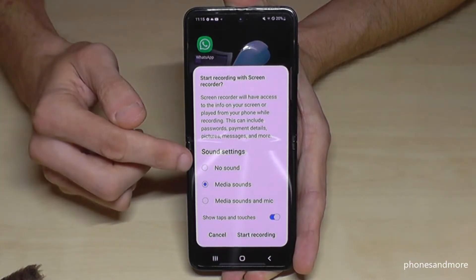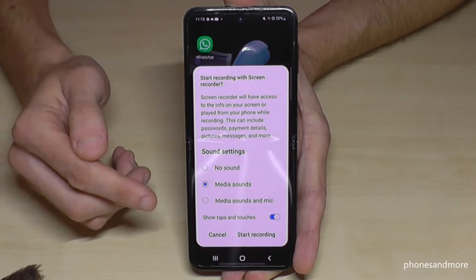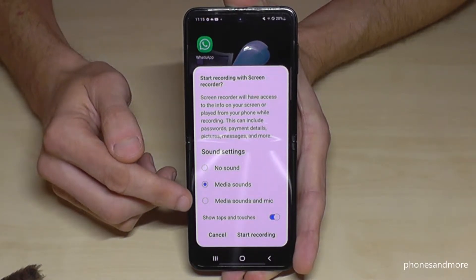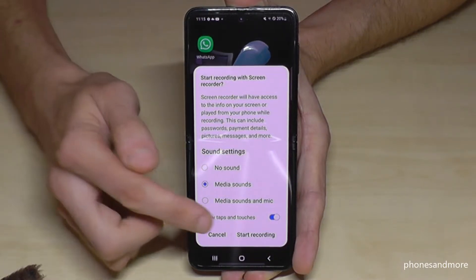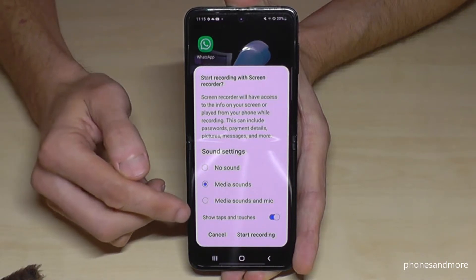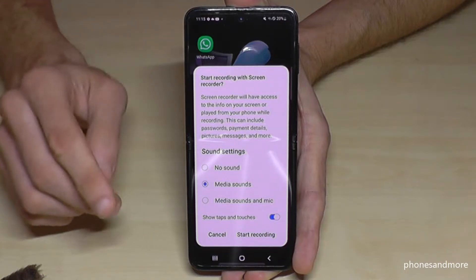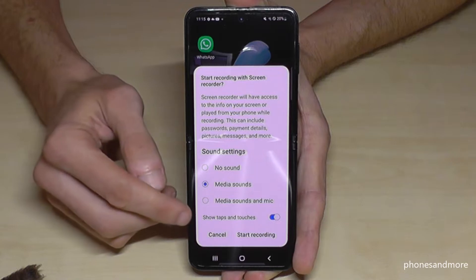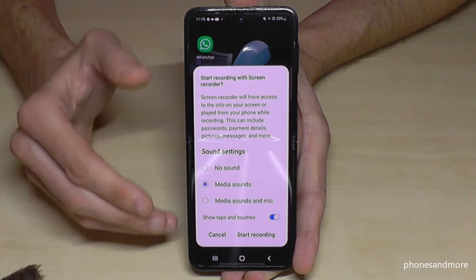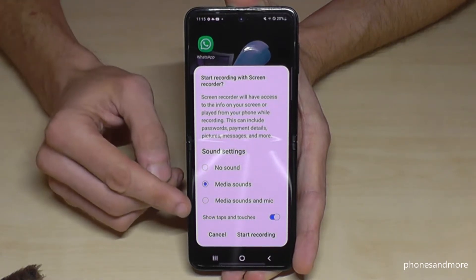So if you don't want to have any sounds, if you just want to have the media sound — so app sounds — or if you want to have next to the media sound also the microphone, in case you want to explain something. The last point is also very important: if you enable 'show taps and touches', then the video will have a little animation where you have touched the screen or which button you have pressed.